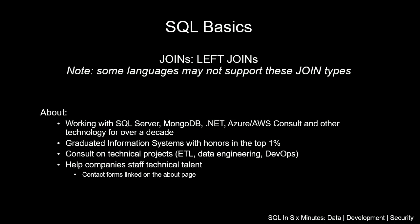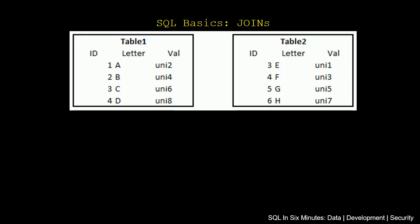So just as a quick review, some languages may not support these join types so you'll definitely want to verify as we go through this series.